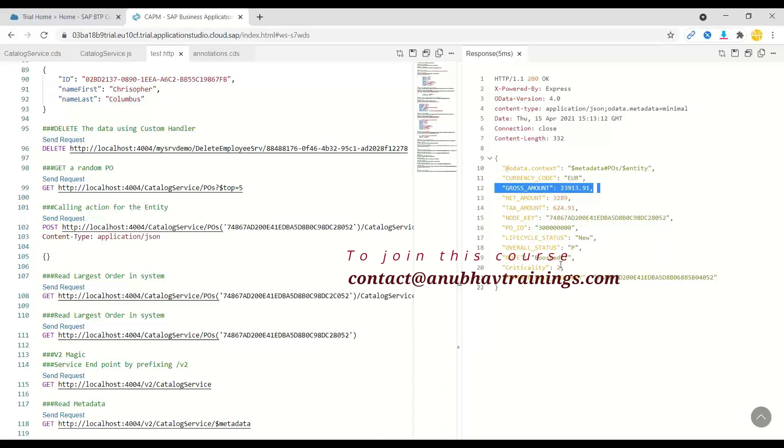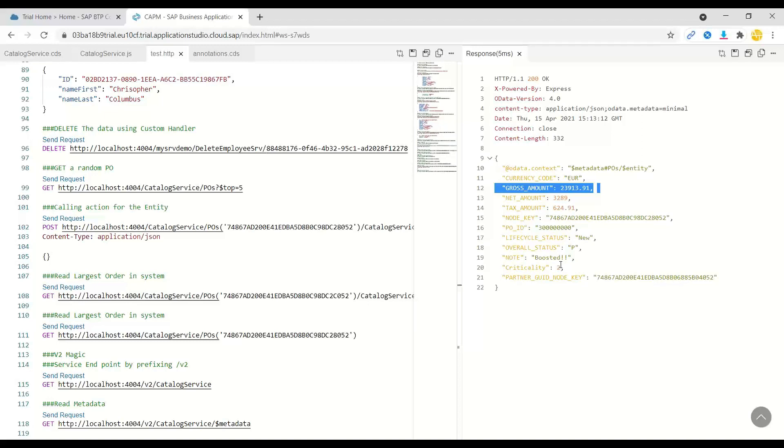This kind of functionality where you wanted to, for example, release an order, approve an order, approve rejection functionality, or just boost certain values, change certain values, play around with some object statuses, business object statuses, all that you can manage using custom actions, which is very similar functionality to function import in classical ABAP-based services.